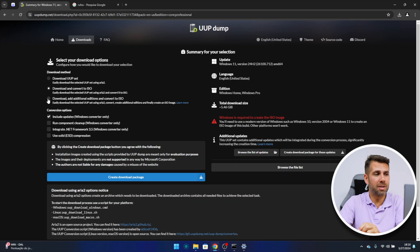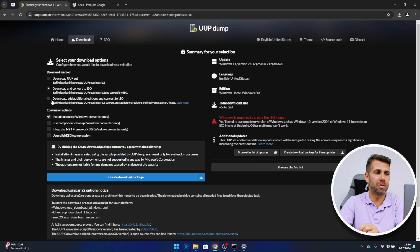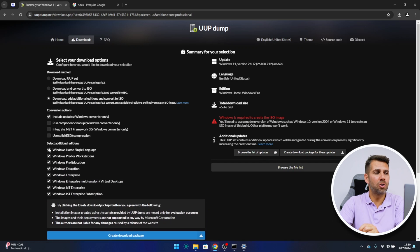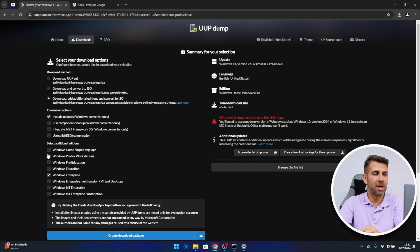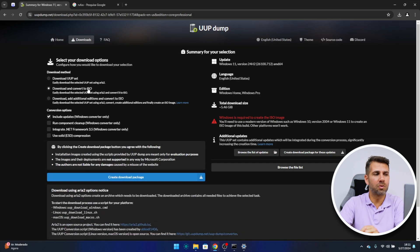I can just press next, but one of the things you might want to explore is the option 'Download and add additional editions.' If I select it, it will show me additional editions I can select — for example, if I want the Windows Enterprise edition I can select that. But in this particular case I don't want any of these, so I'm just going to select 'Download and convert to ISO.'